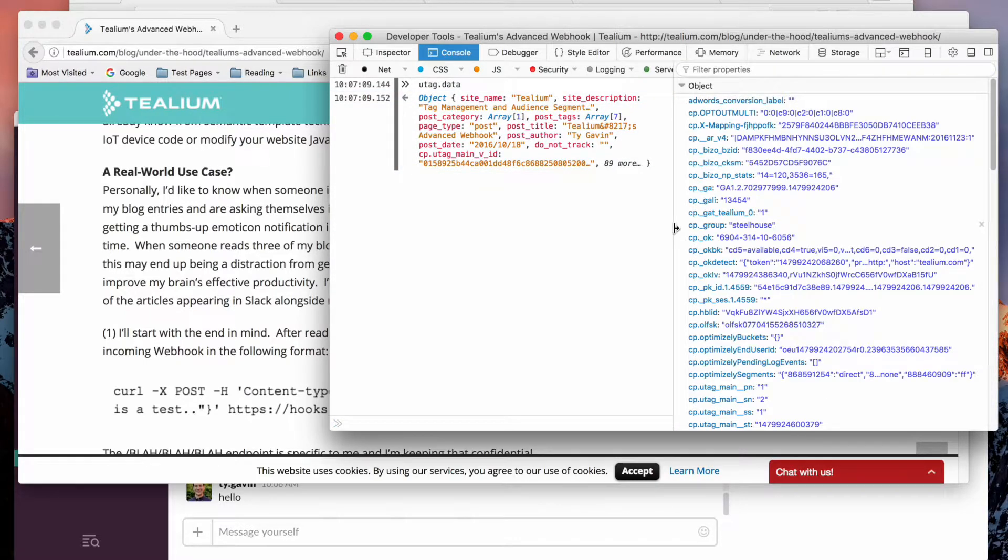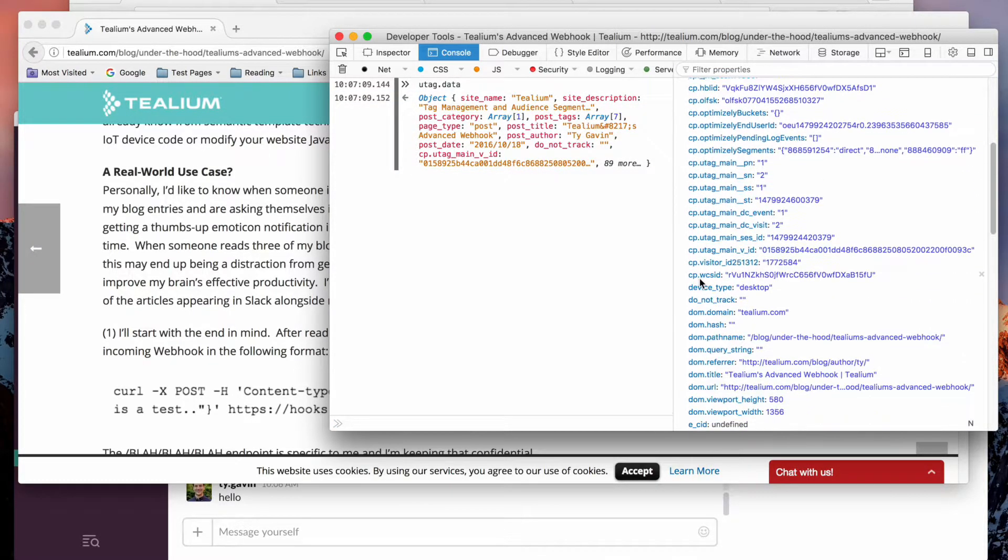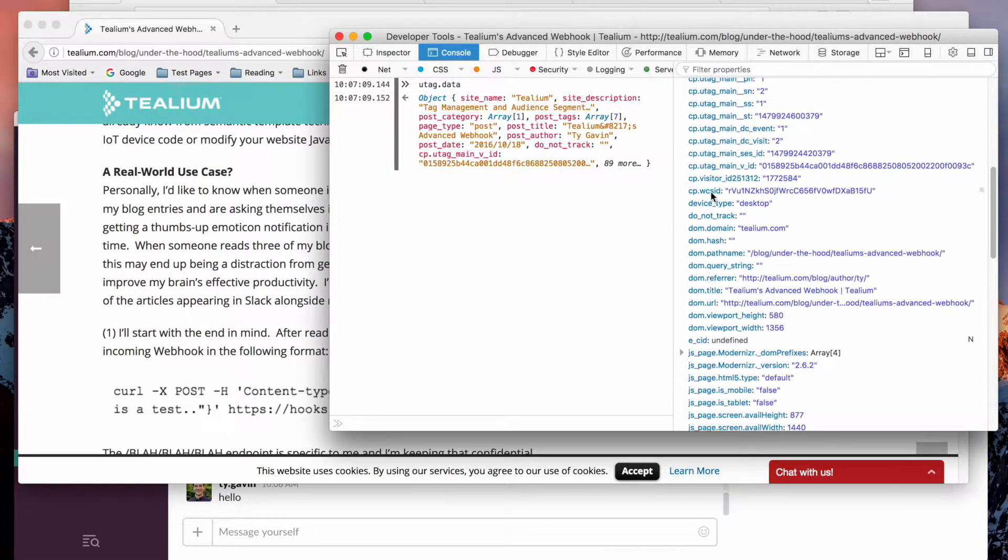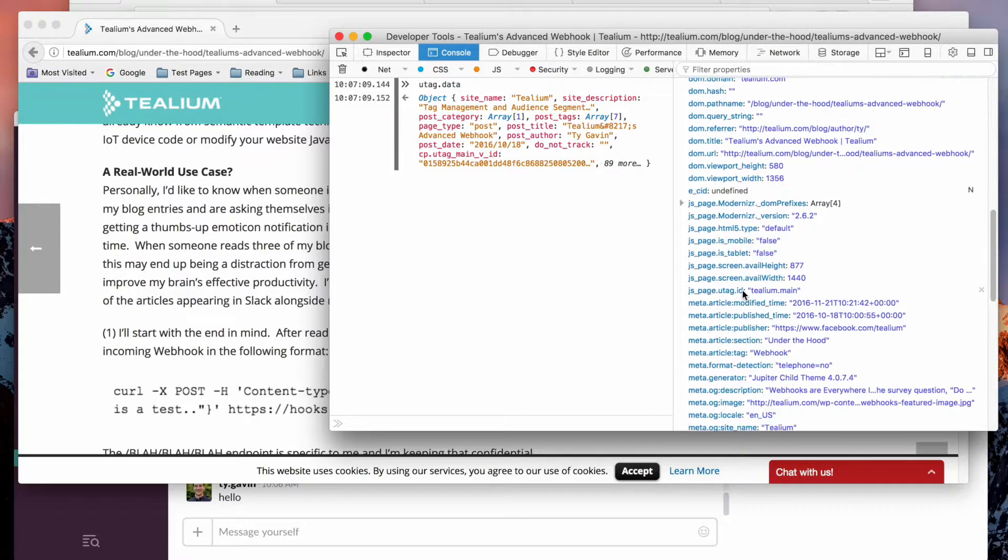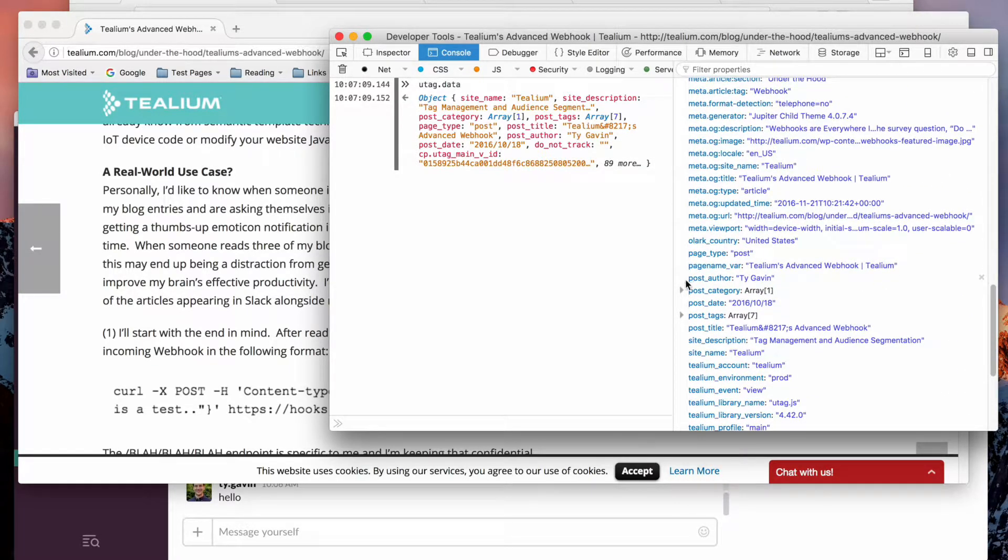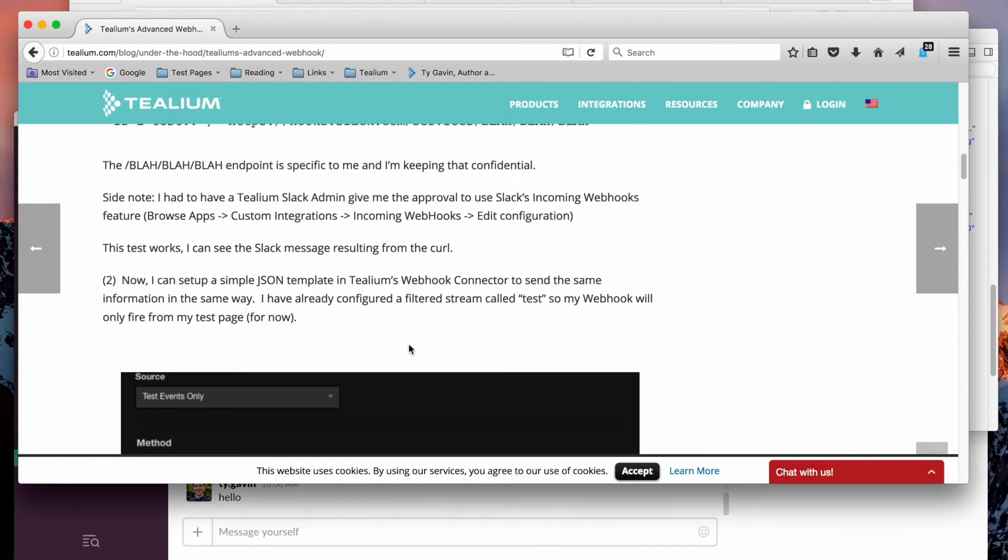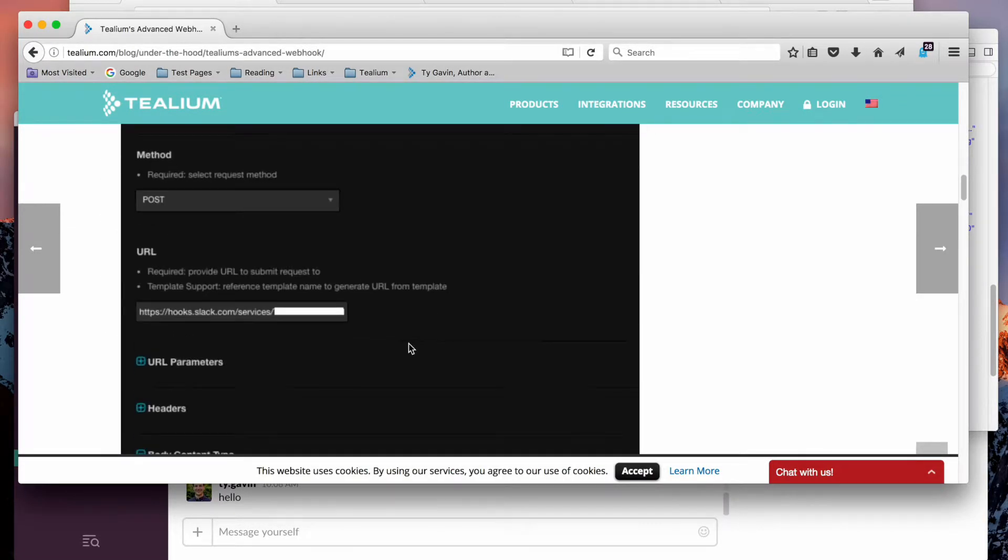It's a robust data layer here with lots of cookies. We're picking up automatically DOM data points and there's even a post author named Ty Gavin. And this is the key that I'm using. So there's one blog post we've read.